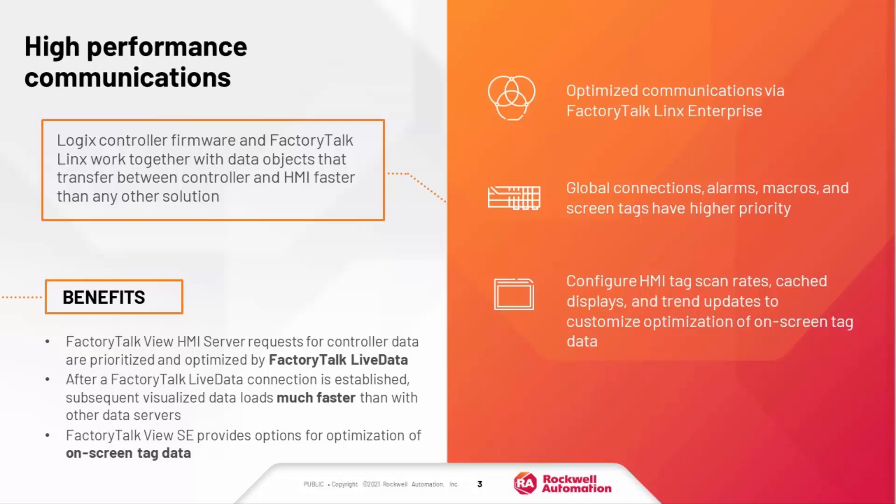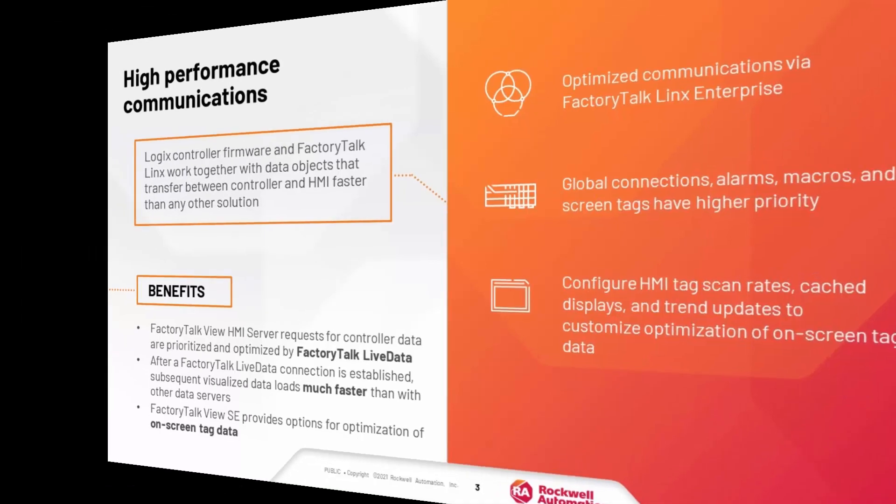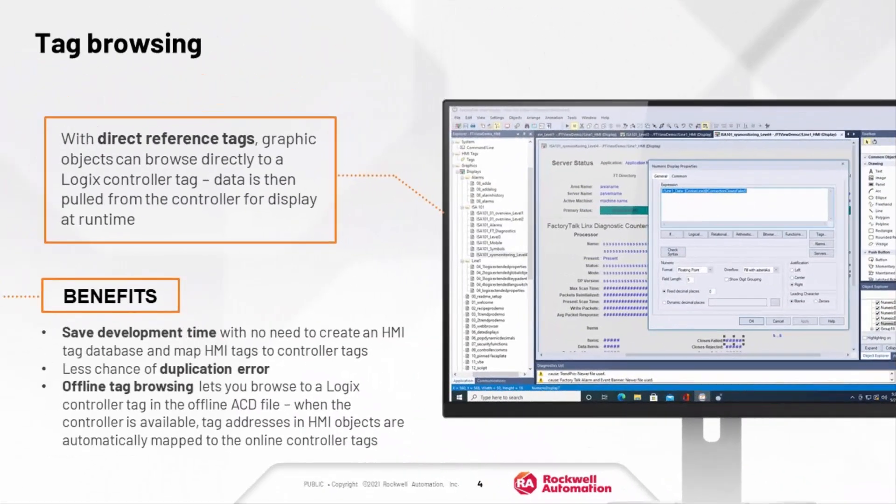Tag scan rates in FactoryTalk View SE are set by display and not by the communications node. You can create cached displays that are loaded in the background, so data graphics are displayed far more quickly when accessed and rendered. Some HMI platforms need their own HMI tag database, which then must be mapped to the corresponding controller tags.